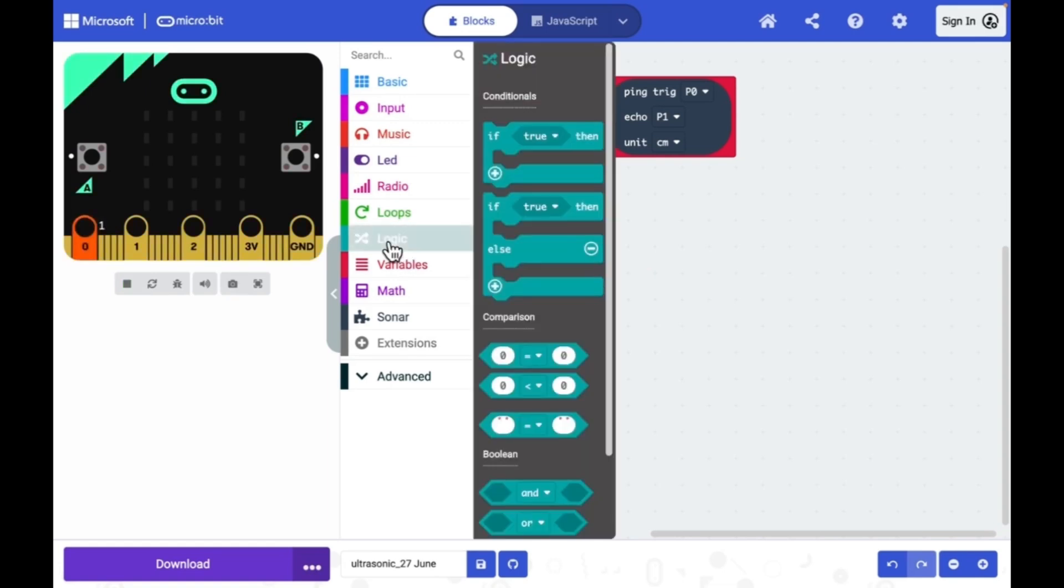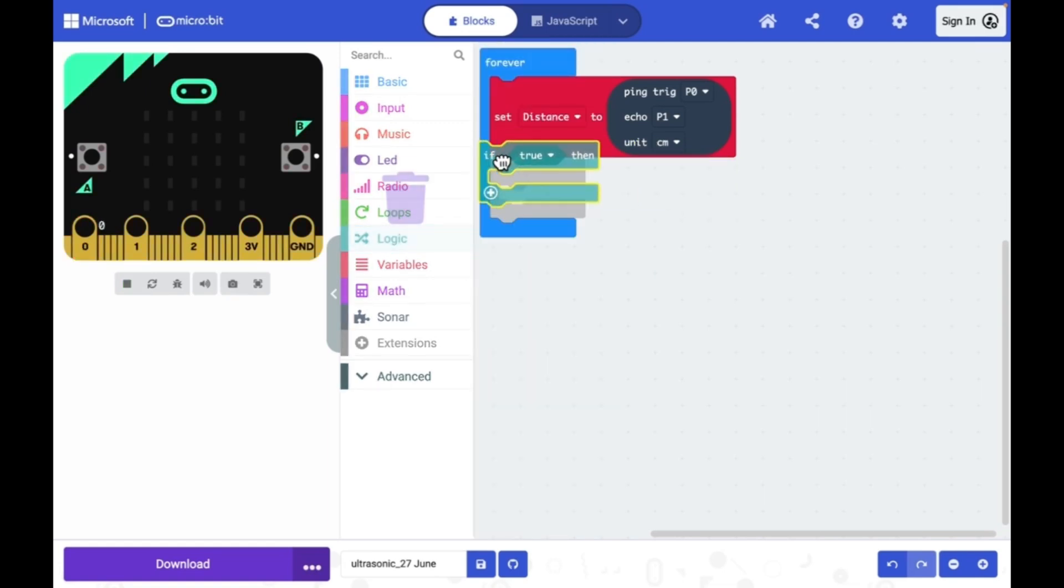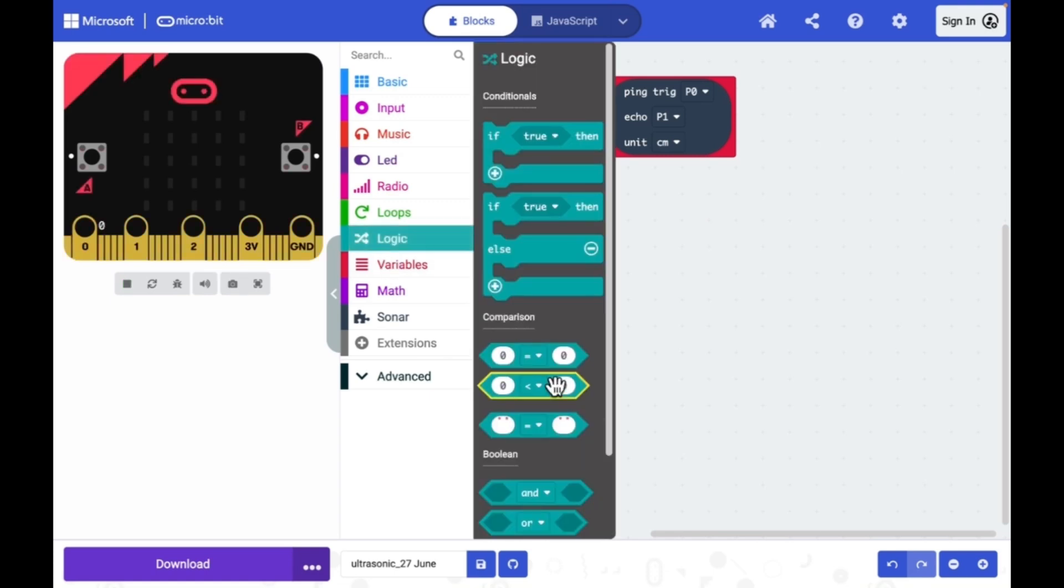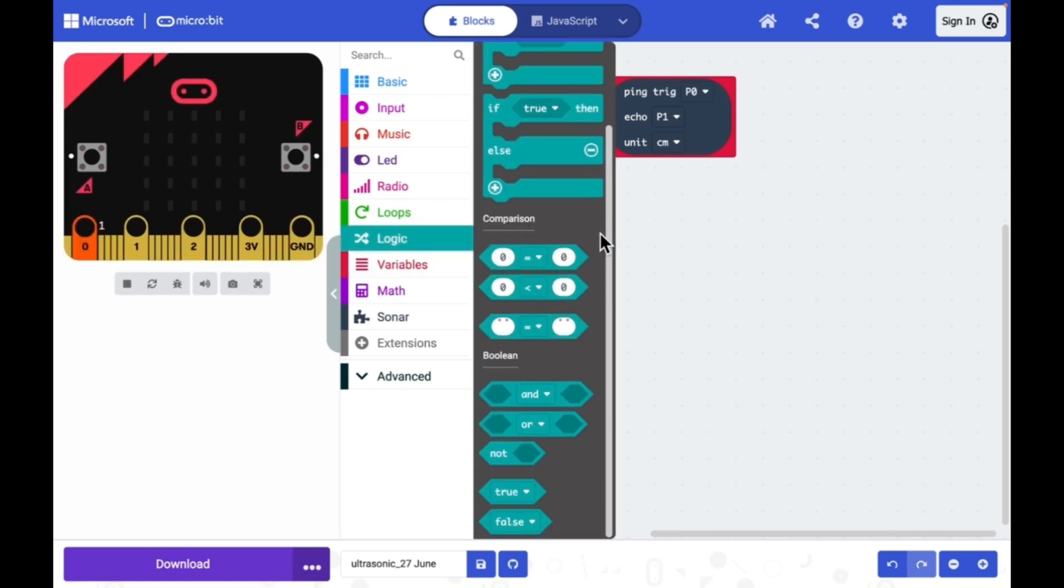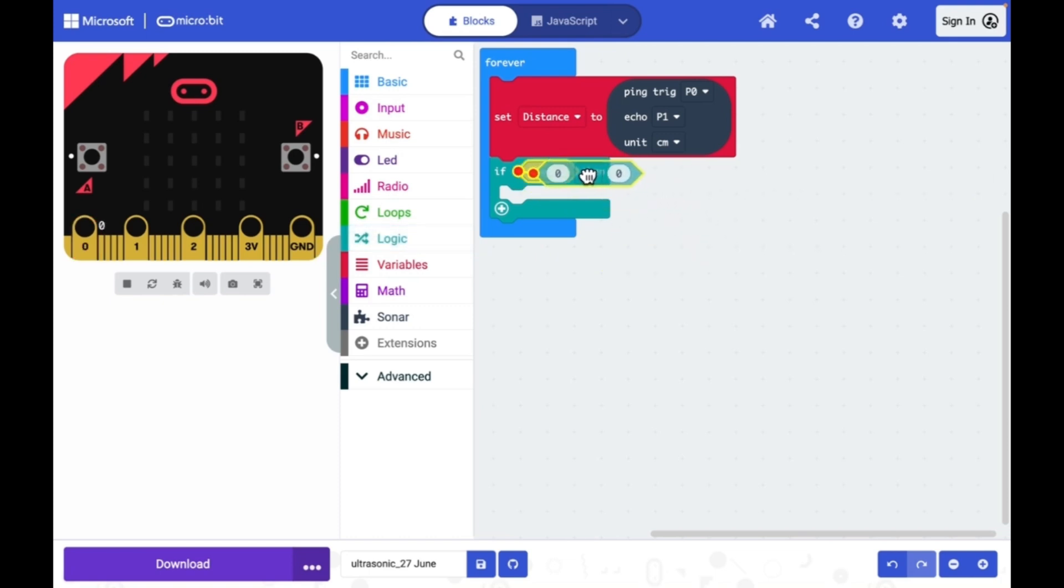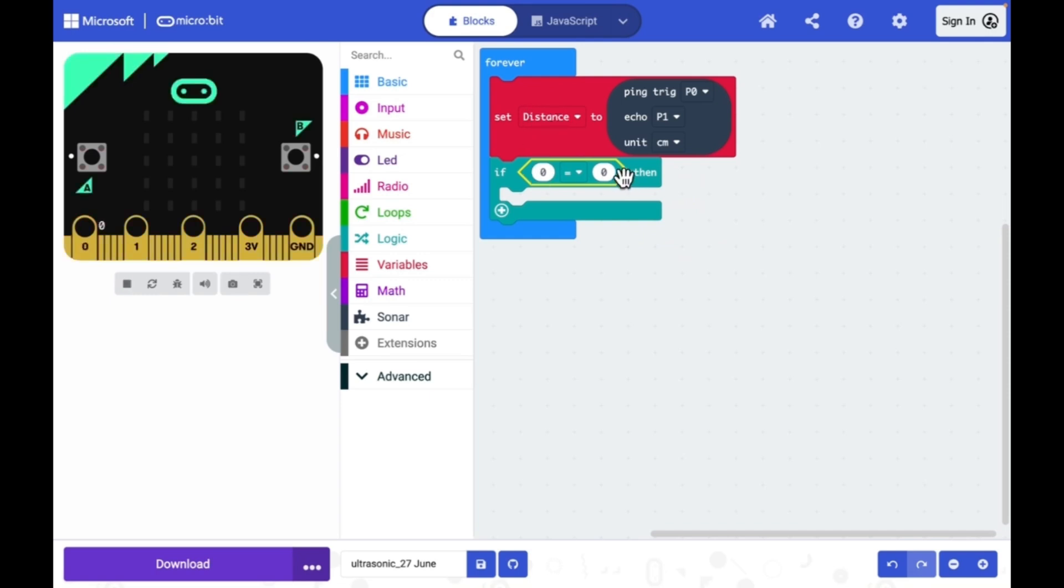Now first I need an if statement. You will find that under logic. I need a comparison statement. That also you will find under logic. I need to compare the distance with a known threshold value, let's say 5 centimeter.